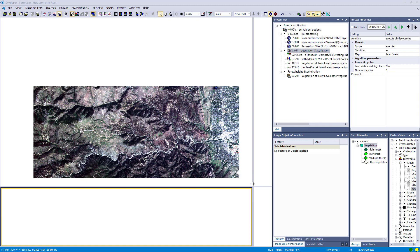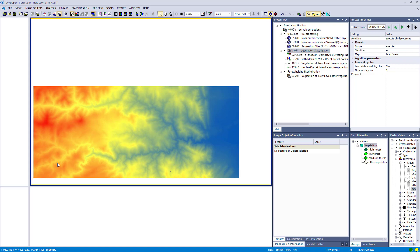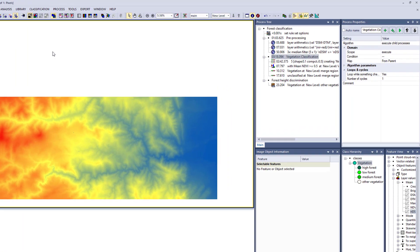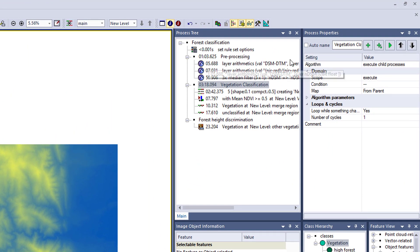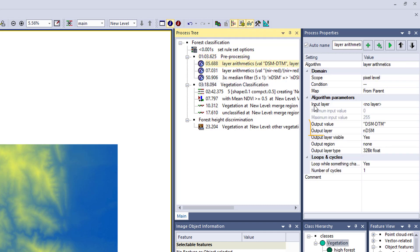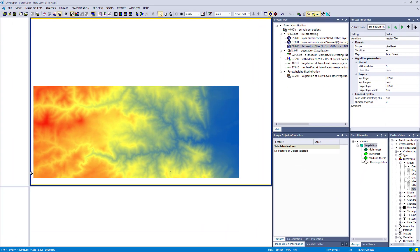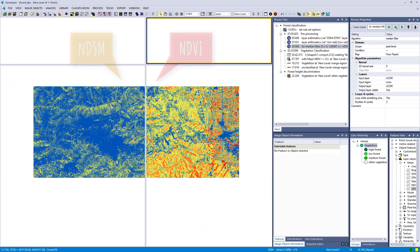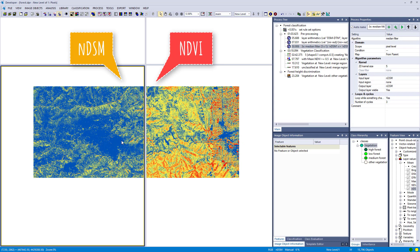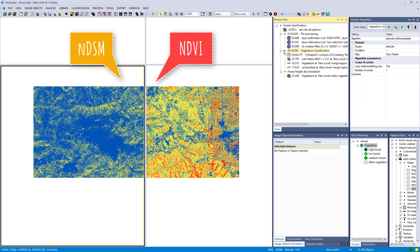Let's jump to our second example. Here we have an RGB and near-infrared image, a digital surface model (DSM), and a digital terrain model (DTM). First I did some preprocessing: I calculated additional layers — the nDSM and the NDVI — with the layer arithmetic algorithm, then ran a median filter over the nDSM to smooth it. On the left-hand side you see the nDSM, showing the height of features, and on the right-hand side the NDVI.